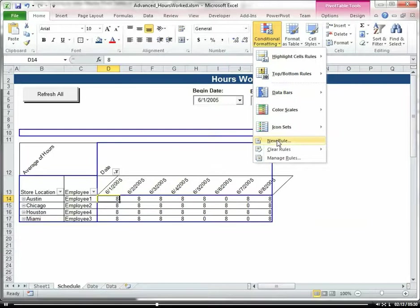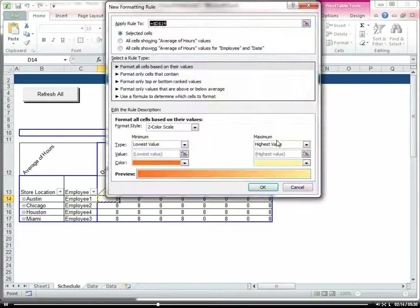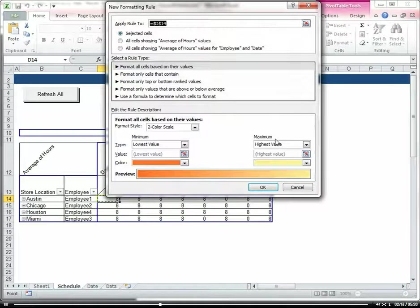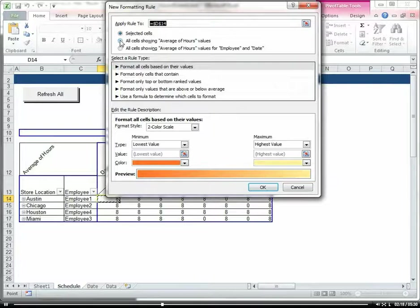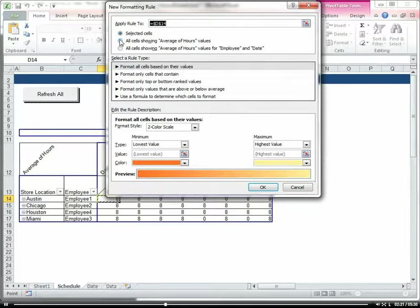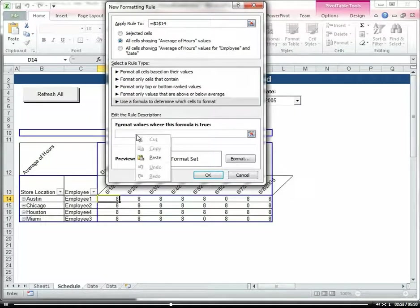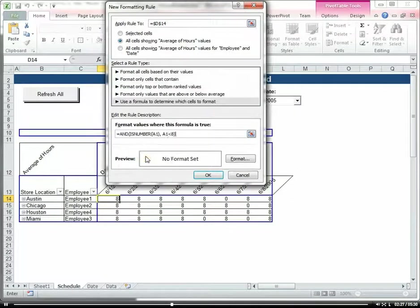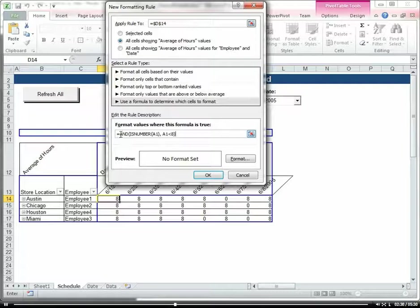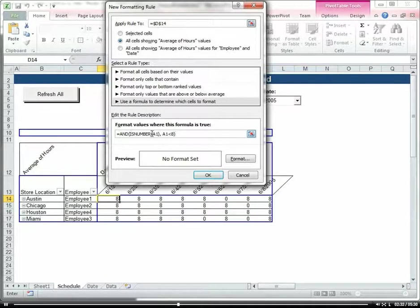So I'm going to go to conditional formatting, new rule, and we're going to select all cells showing average of hours value and we're going to use a formula. Remember the AND formula that I used earlier in one of the other videos, basically if these conditions are true.